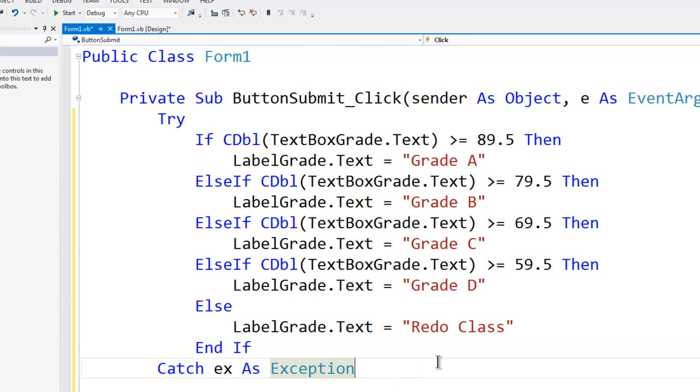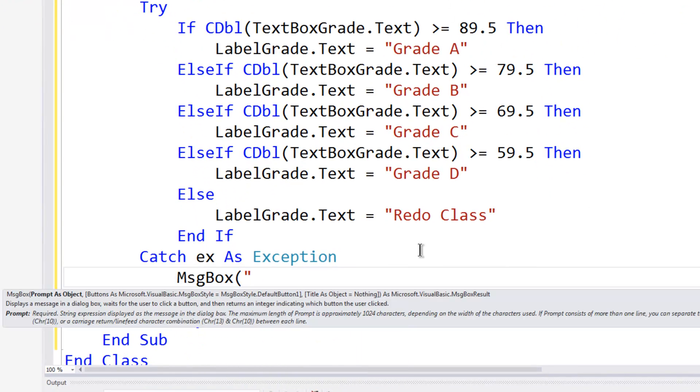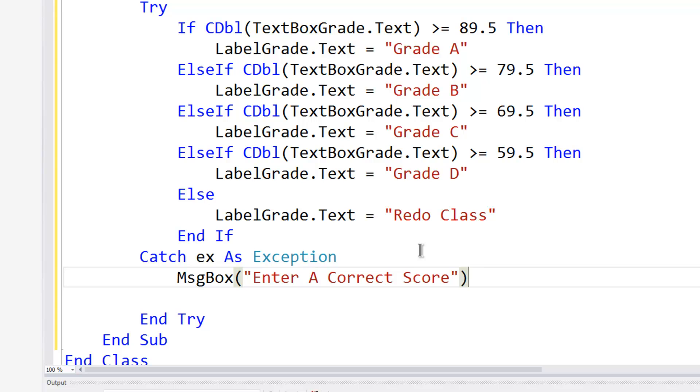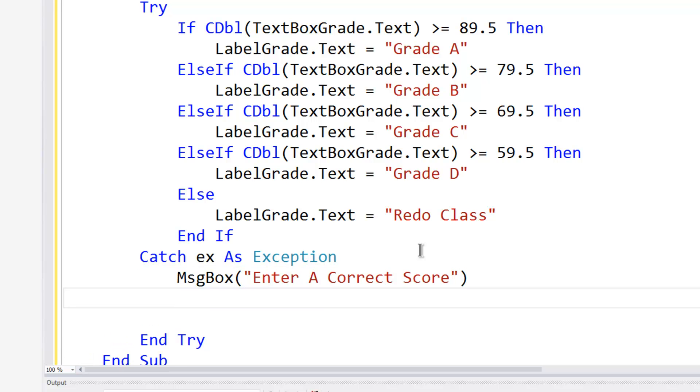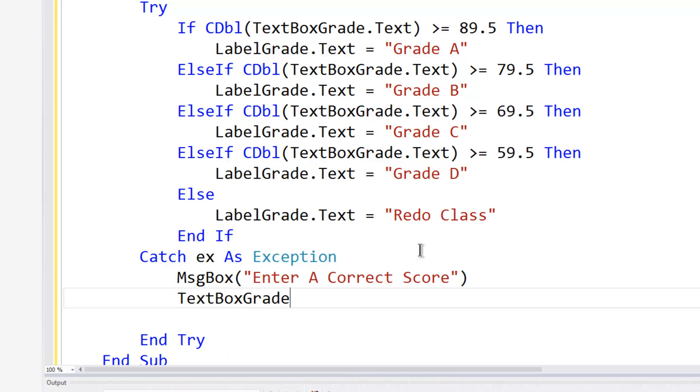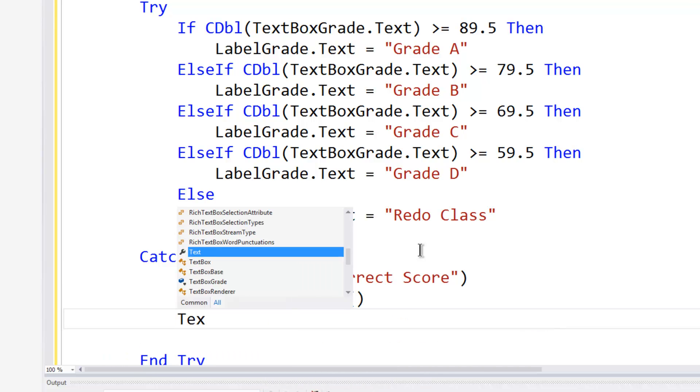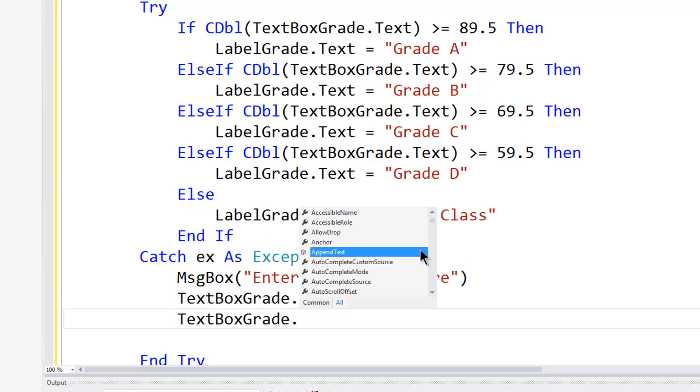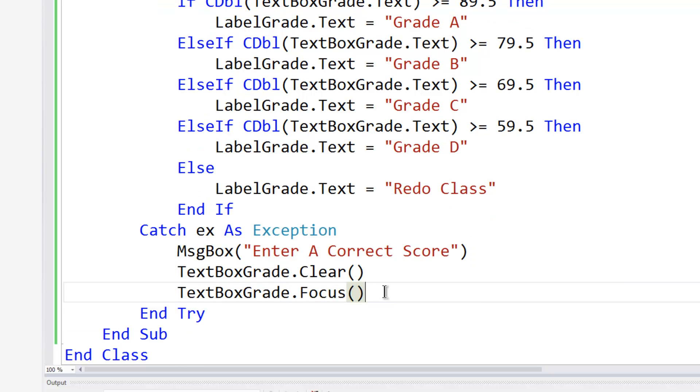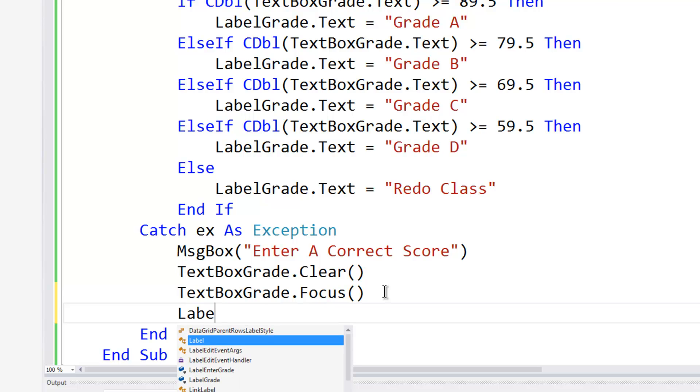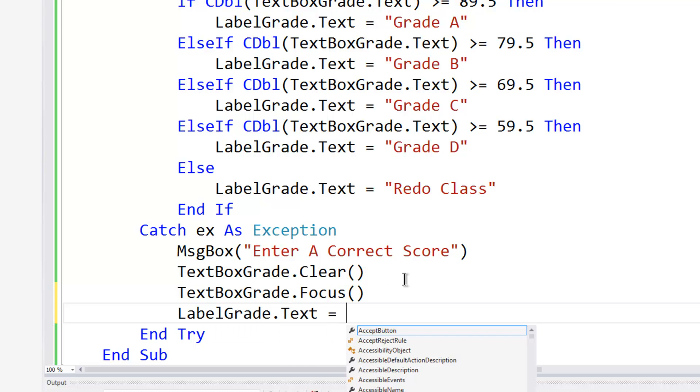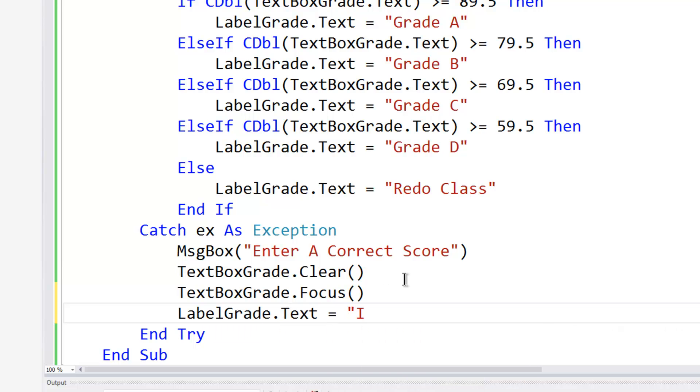With the try catch what I am just going to do is put in a message box telling the user to enter a correct score because we received something other than a number. I will then have text box grade.clear followed by text box grade.focus and I will follow this by label grade.text is equal to incorrect input.